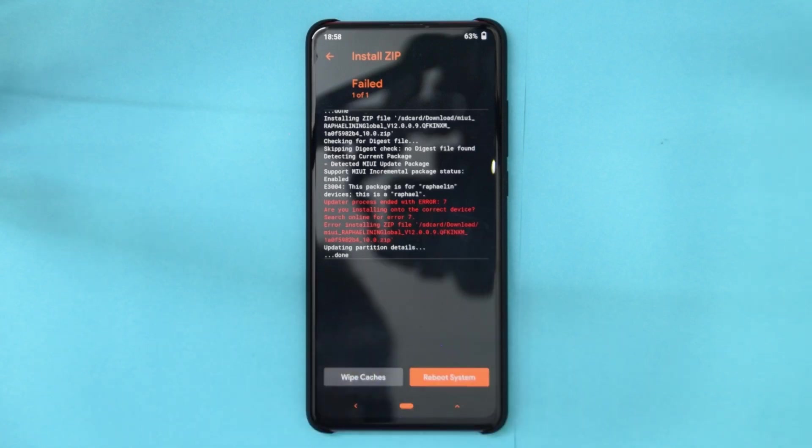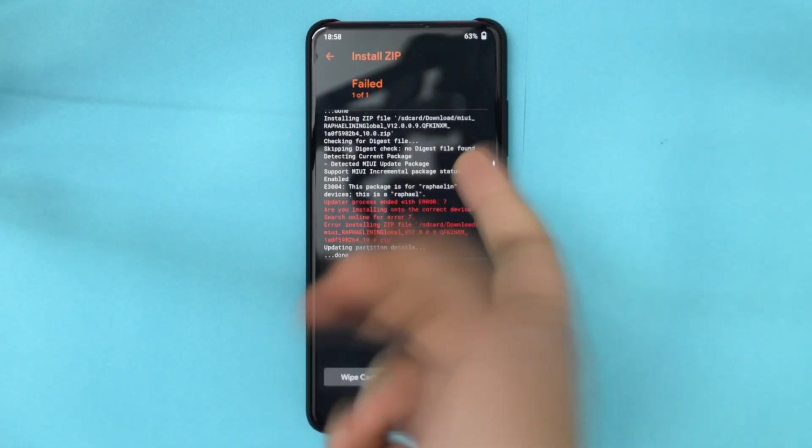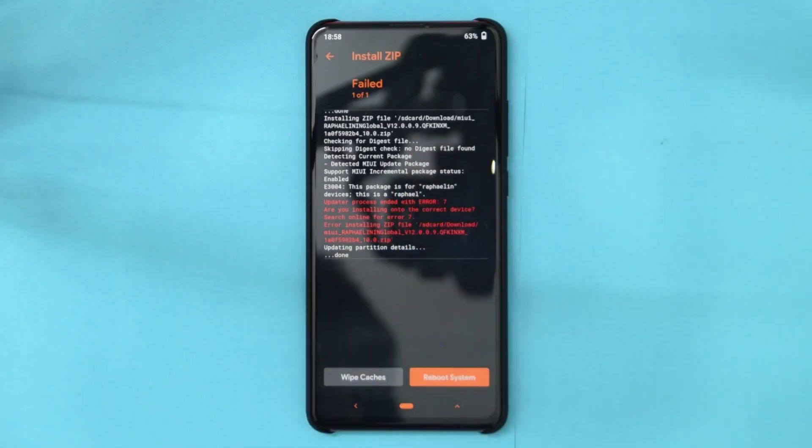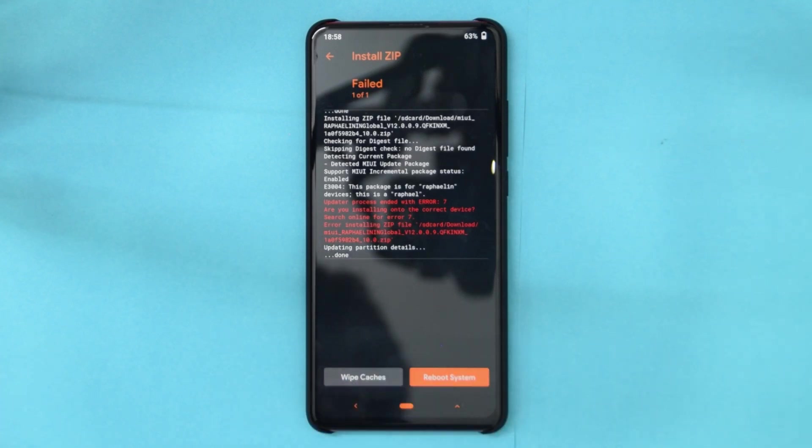So basically, I'll have to modify this zip. I'll do it real quick. But if you have an Indian device, it should just flash and continue flashing. I'll just quickly modify this file.